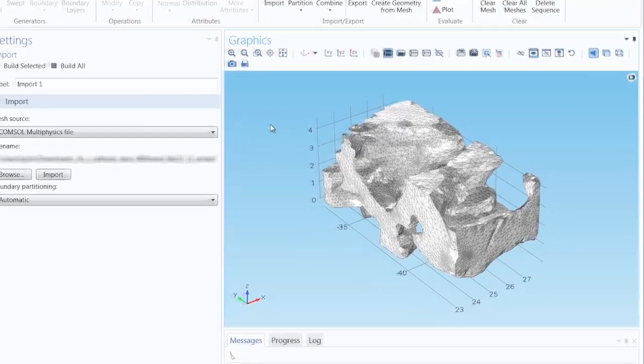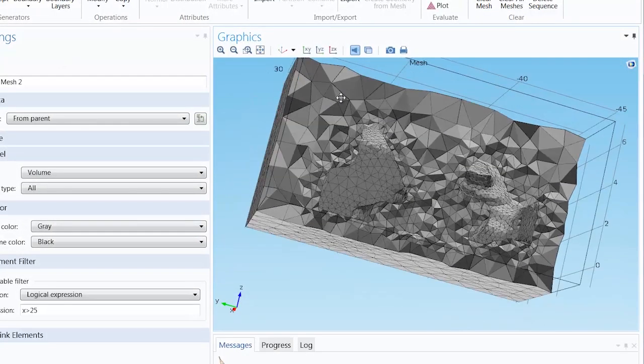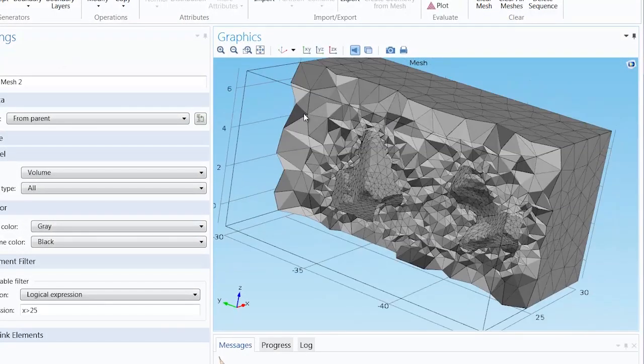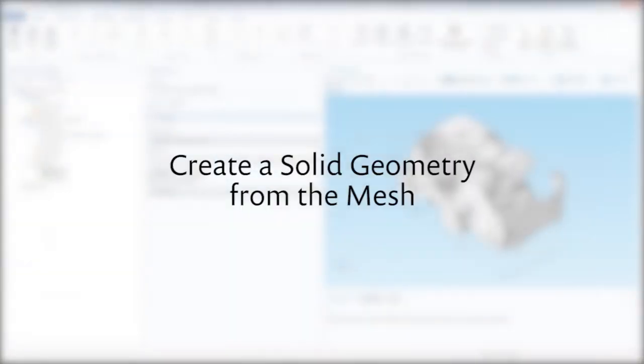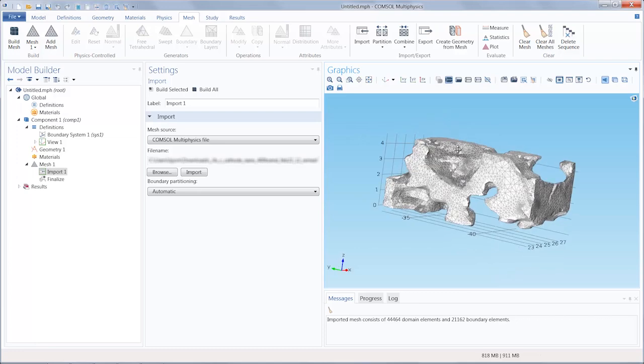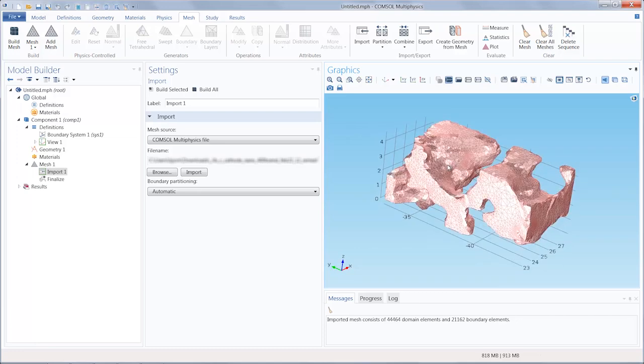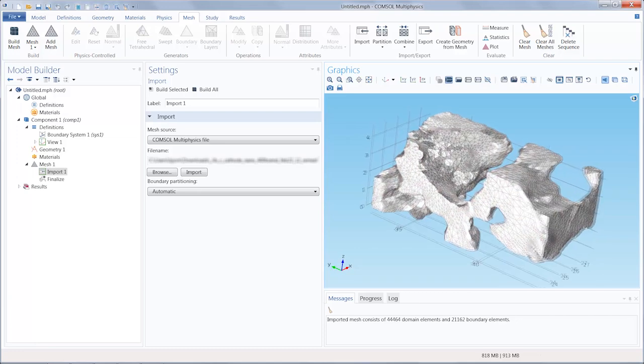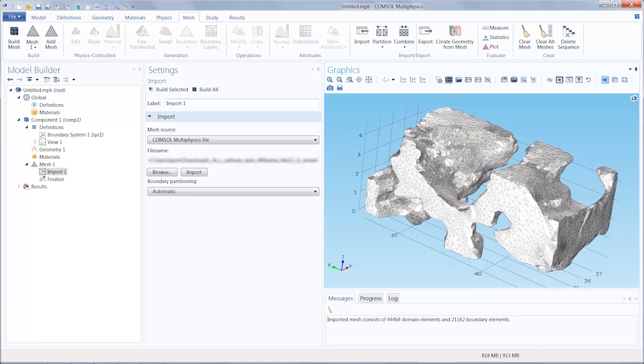In this video, we will show you how to create a geometry from an imported mesh. Here we have COMSOL Multiphysics open and our mesh already imported.